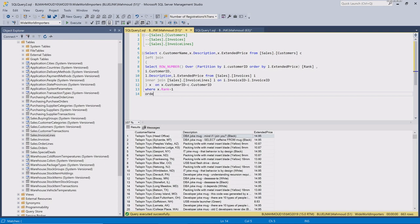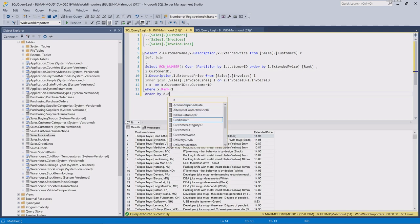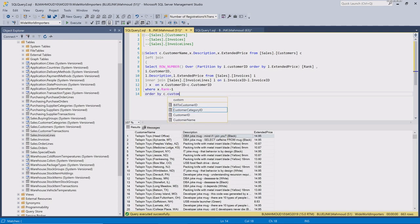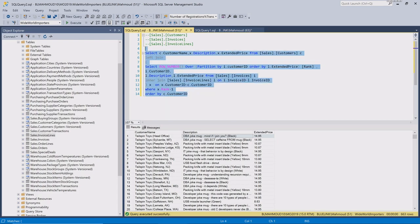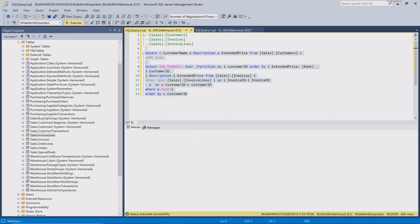Now let's order by the customer ID so that when we write our next statement we can compare both statements and see the results.